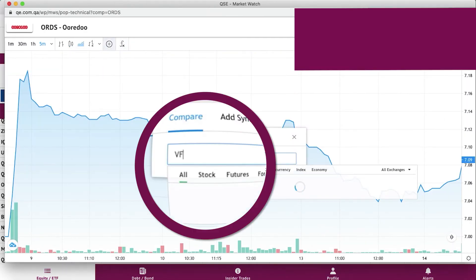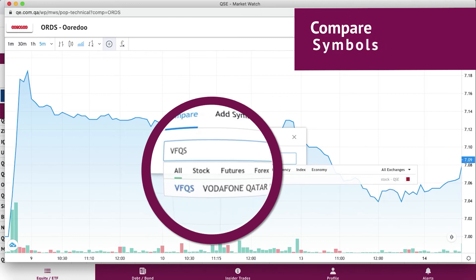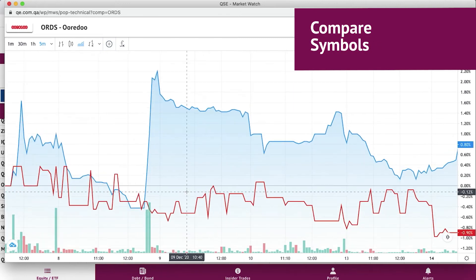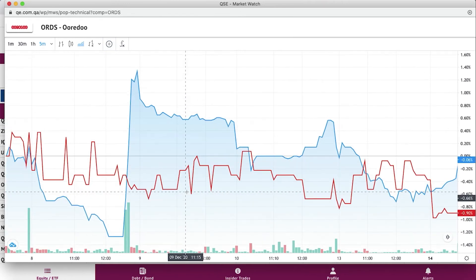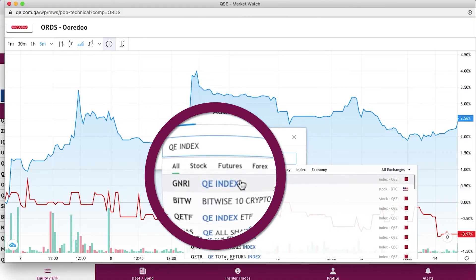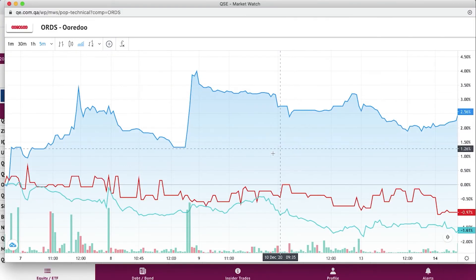You can also compare the performance of the desired stock against its peers, and look at performance relative to the benchmark index.